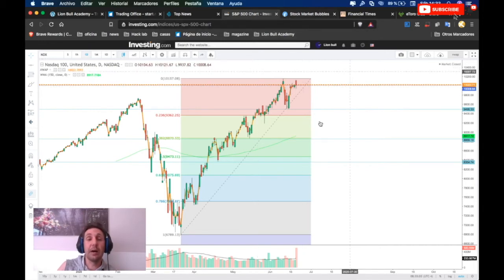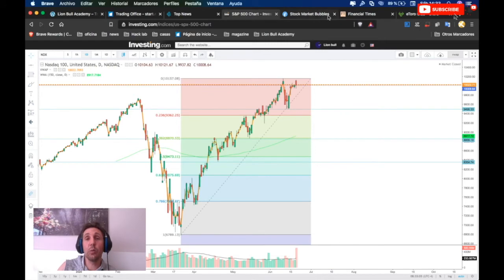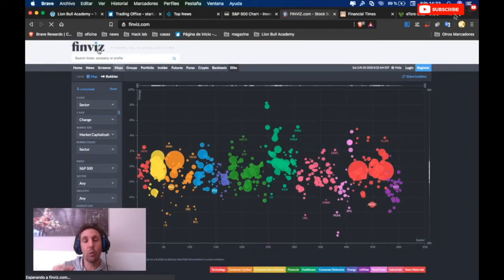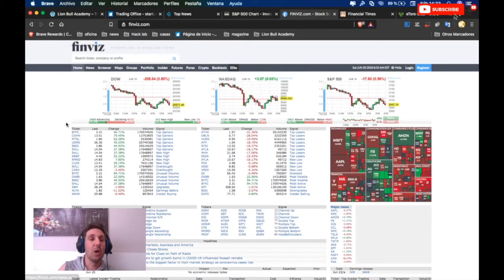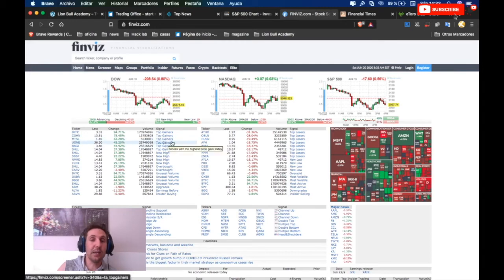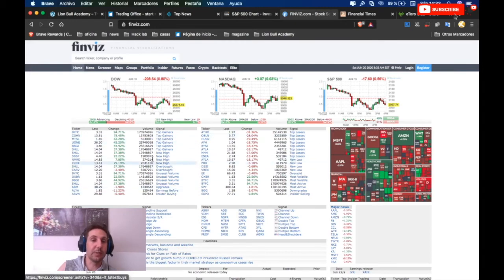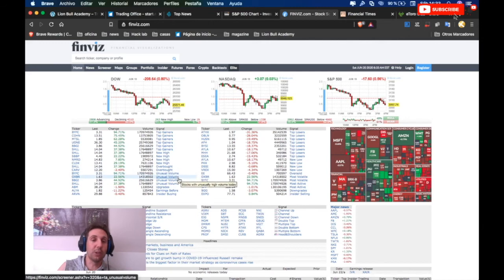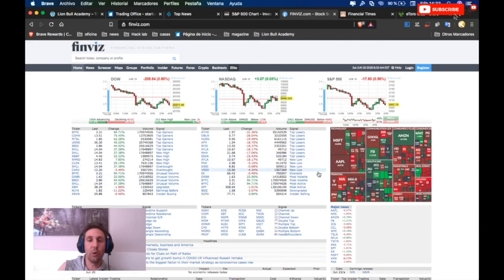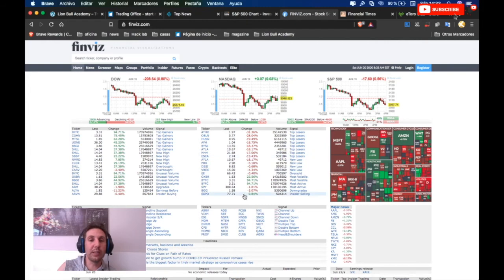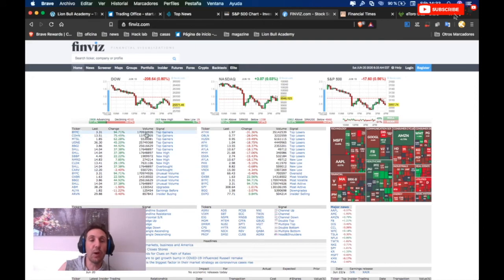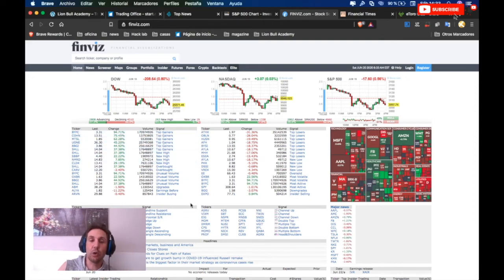After we look at this, we go to Finviz. In Finviz, we look at the top gainers, the top losers, the new highs, the overbought, the unusual volume, the oversold. We need to look at all this and study the market for looking if there's a chance we can still enter in one of these markets and get some profit.